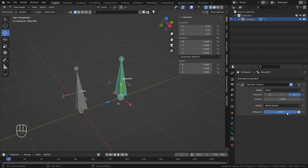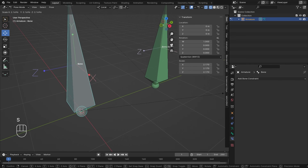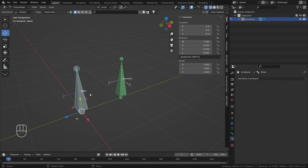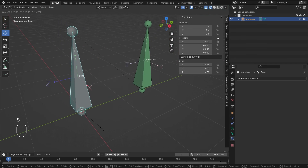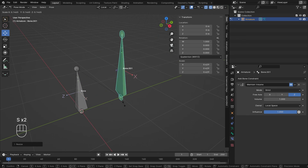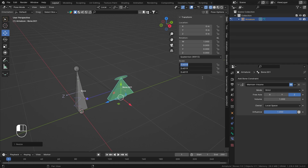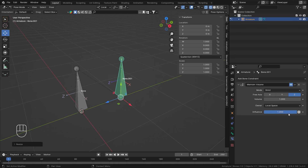When the parent is scaled, the child is also scaled and tries to maintain volume using world space. If I change the owner to Local Space, the scaling effect works differently — it scales locally. Most of the time you'll use Local Space, but it depends on your project.